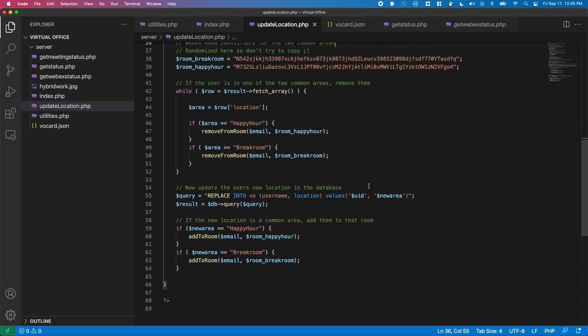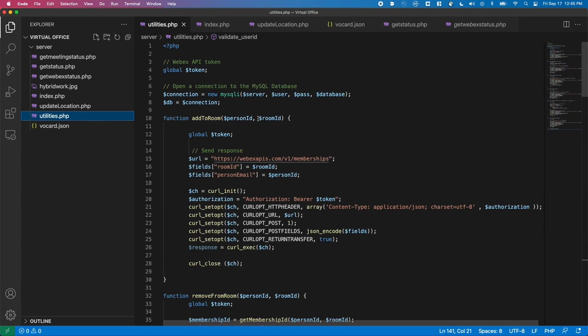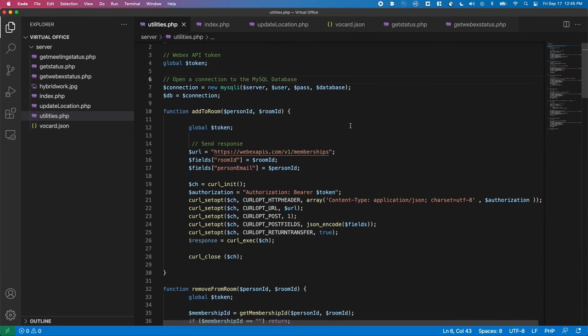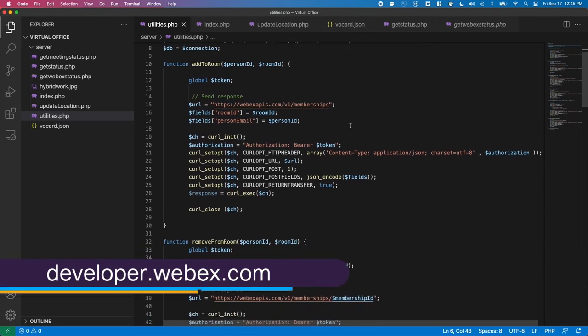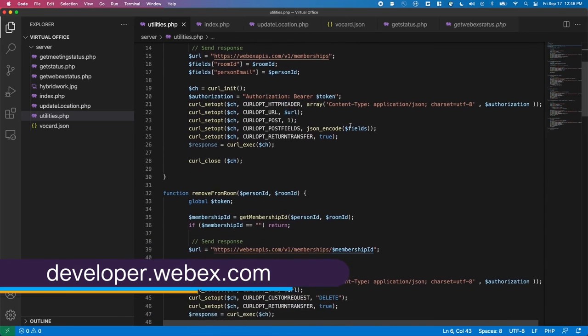The process of dynamically adding and removing users from a WebEx Teams room is accomplished through the use of a bot and the WebEx Teams API. The bot must be present in the room in order to add and remove users.